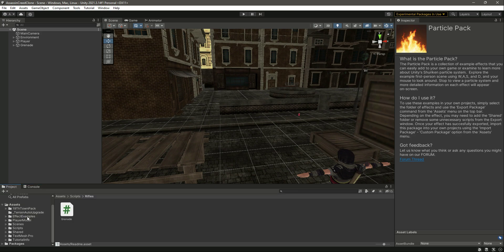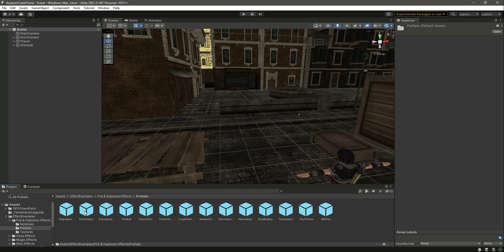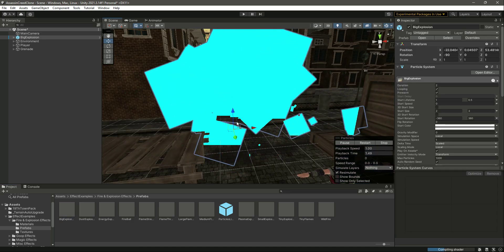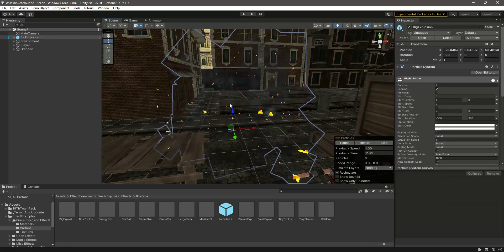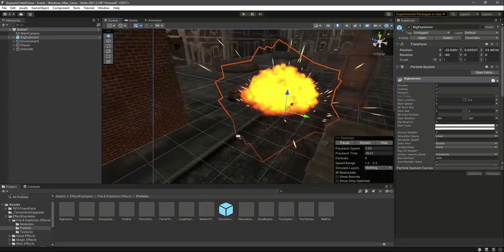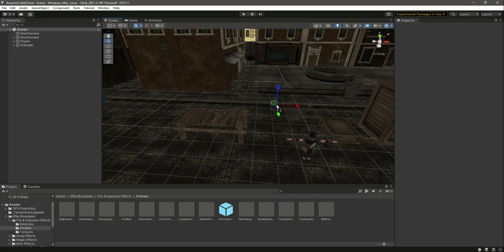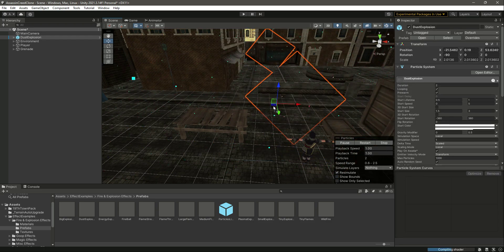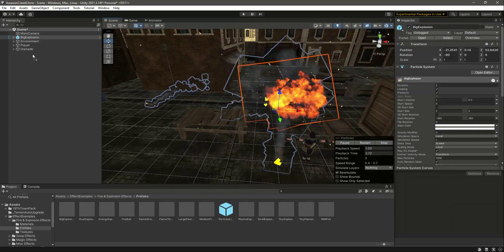If we click on Effect Examples, then Fire and Explosion, we have explosion effect prefabs. You can check the different effects - for example there is a dust explosion and others. I will just add the first one which is the Big Explosion.